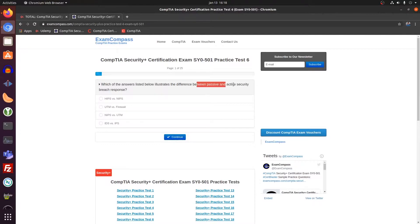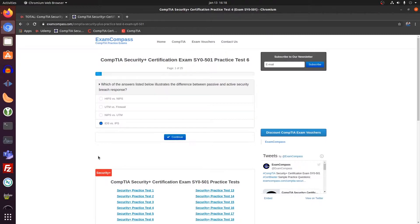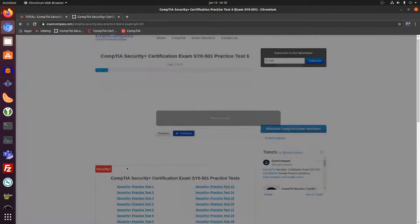A difference between passive and active security breach, that's an intrusion detection and an intrusion prevention system. One detects an attack pattern if it's an attack pattern based firewall, and the other one prevents it. Detection and prevention, and both intrusion.